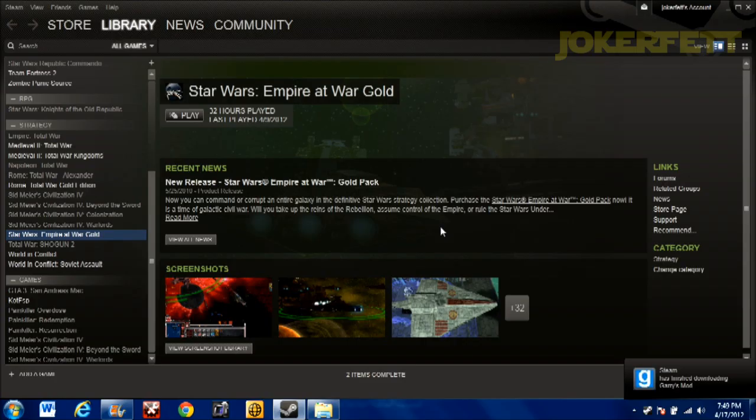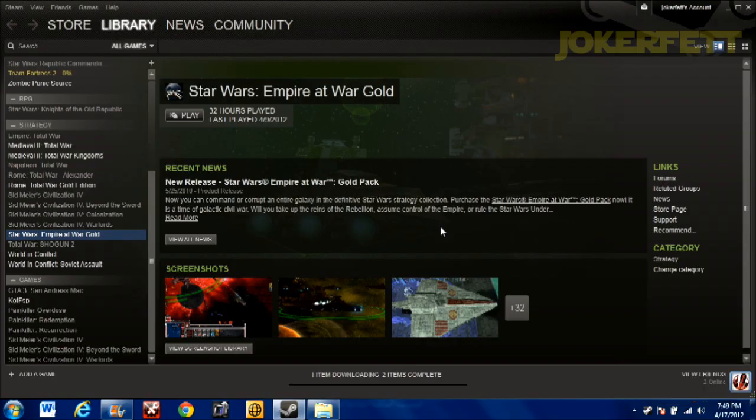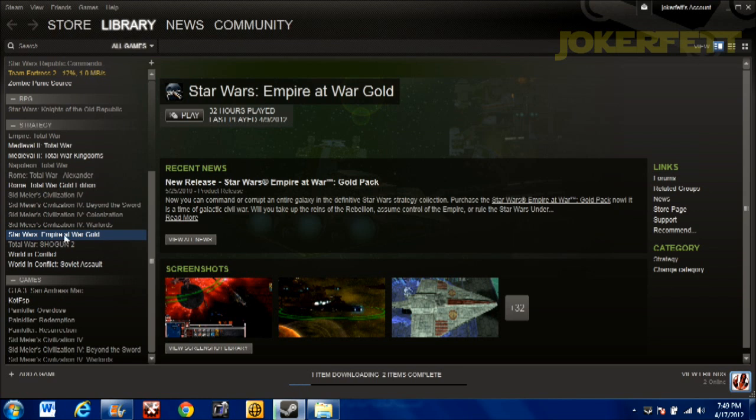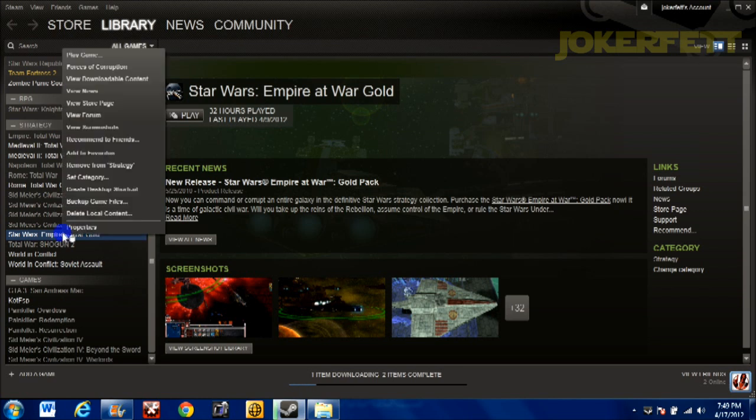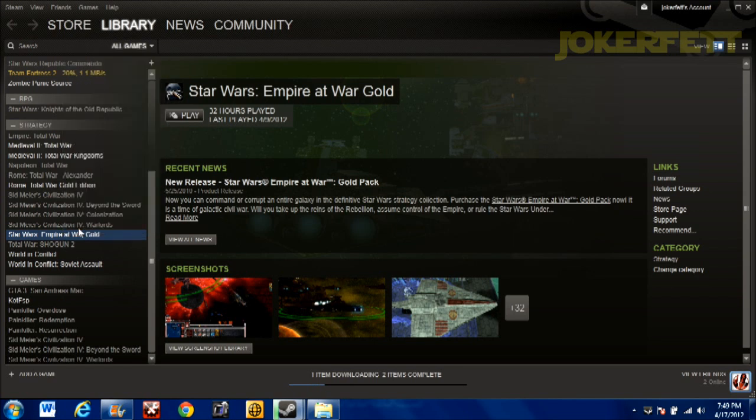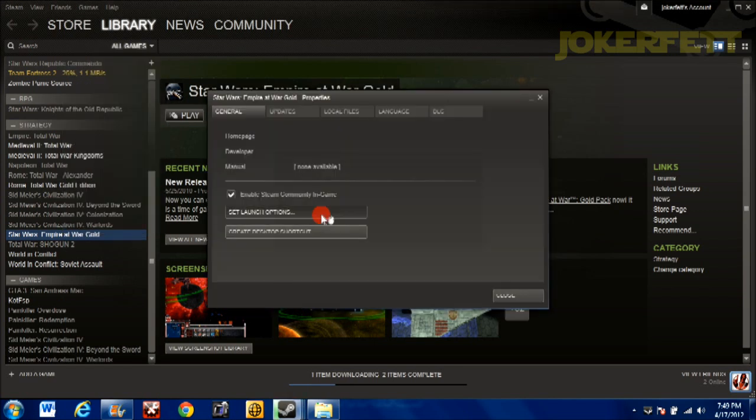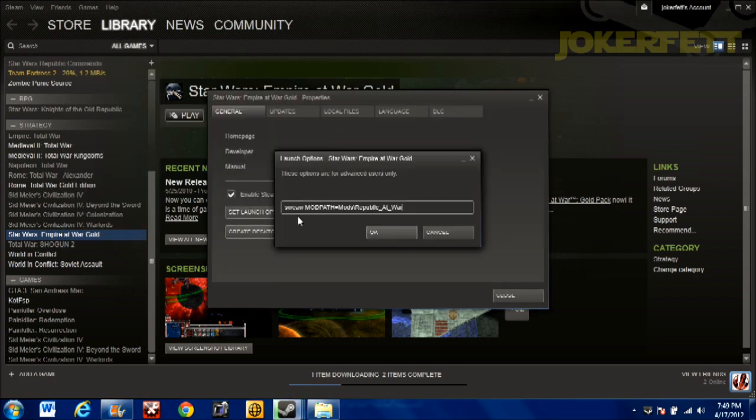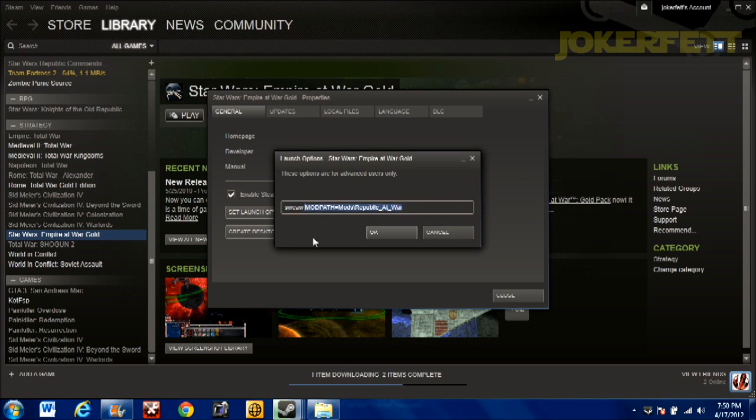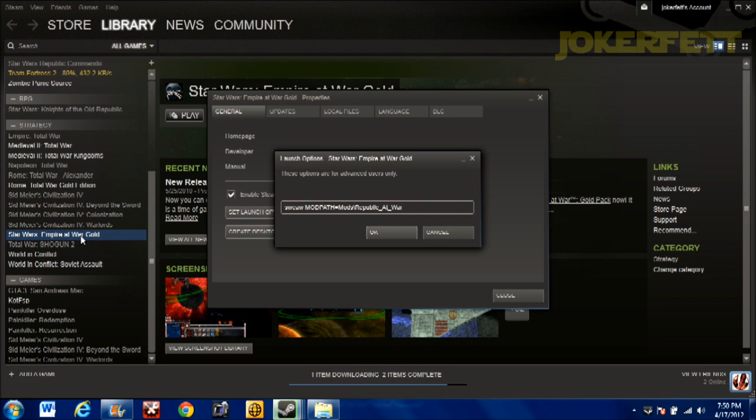But there is one final step for Steam users like myself. If you go right here, once you're in your Steam account, go to your games, right-click on Star Wars Empire at War Gold, go to Properties, Set Launch Options. And I believe that for vanilla Empire at War it will just be SWEAW. However, you're going to need to add in the modpath equals mods slash Republic at War, exactly like that. And then, whenever you click on to play Empire at War Gold and you click on Forces of Corruption, it should automatically start Republic at War.